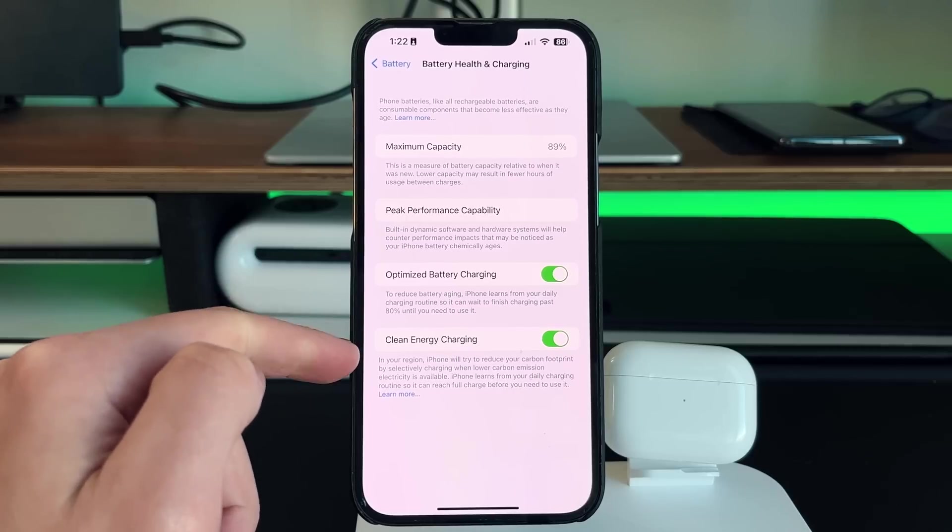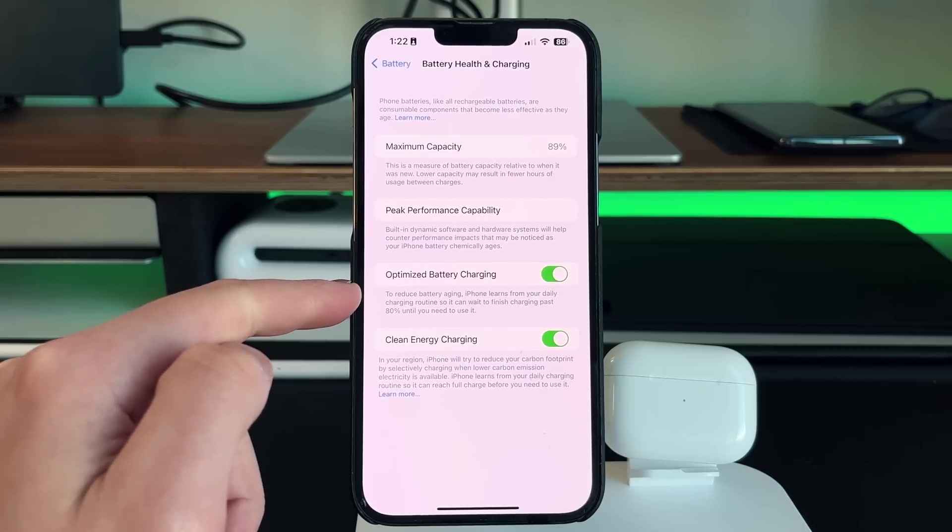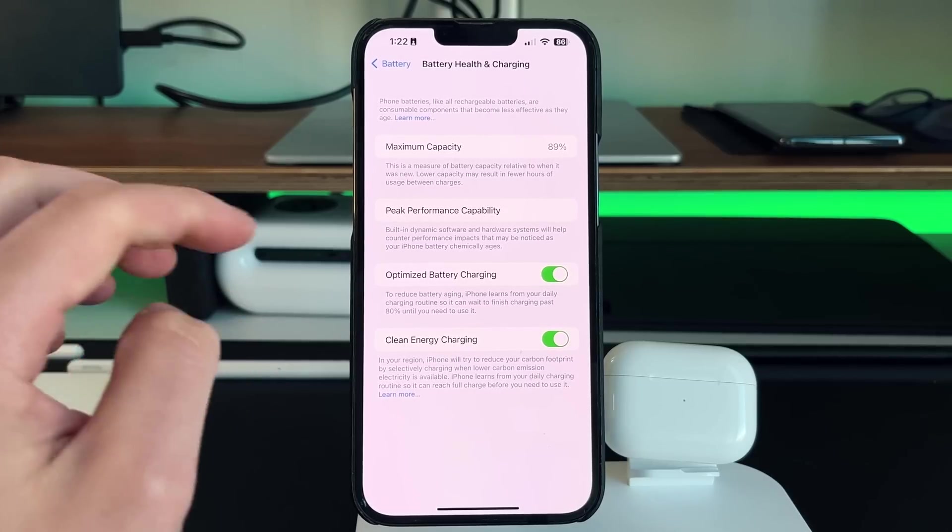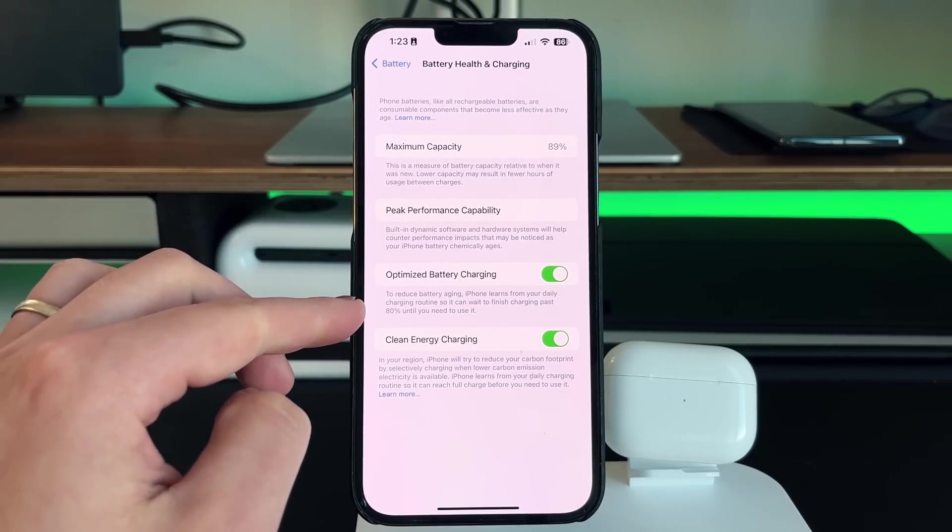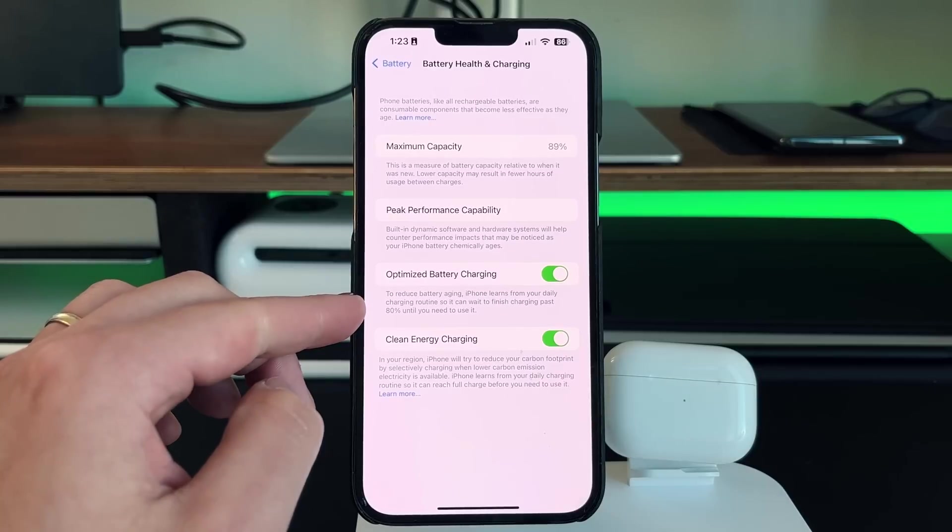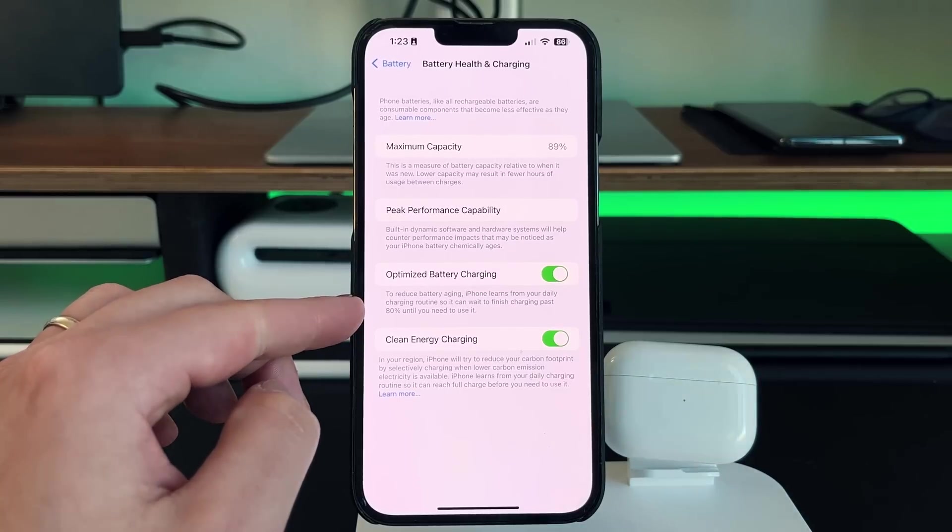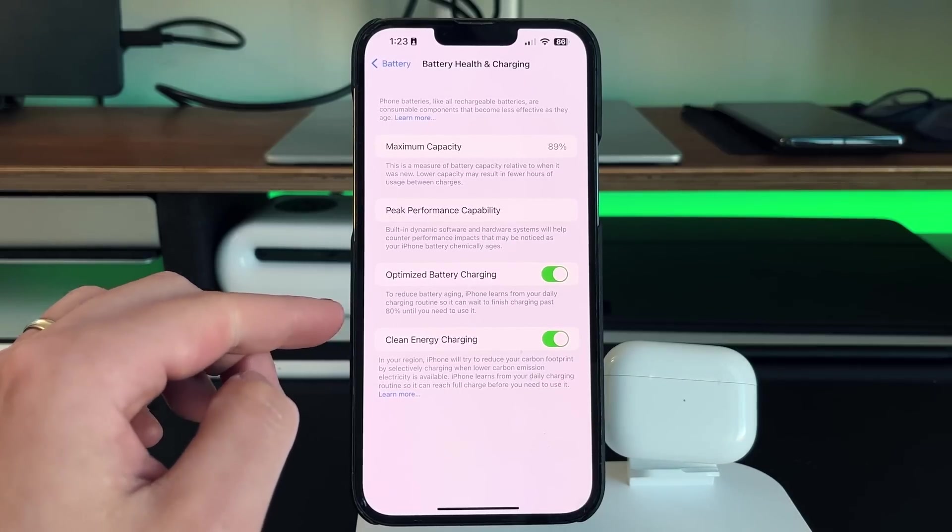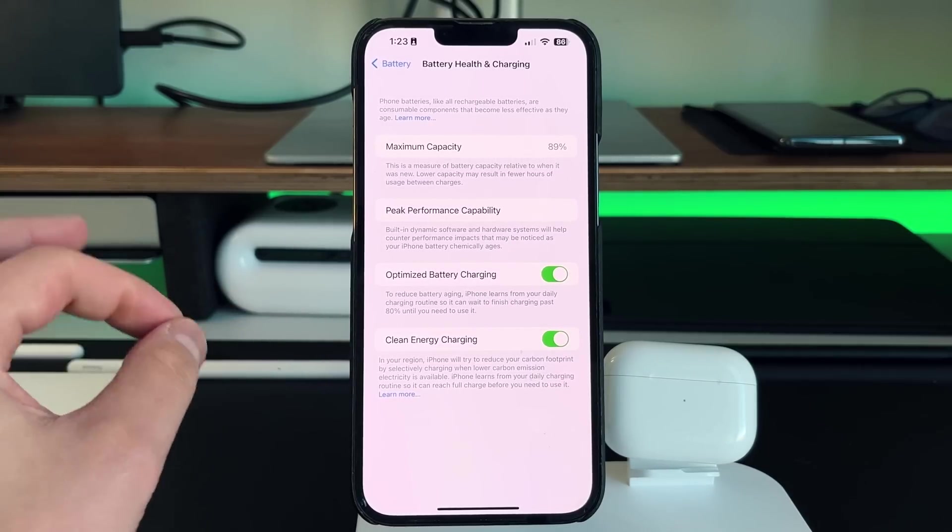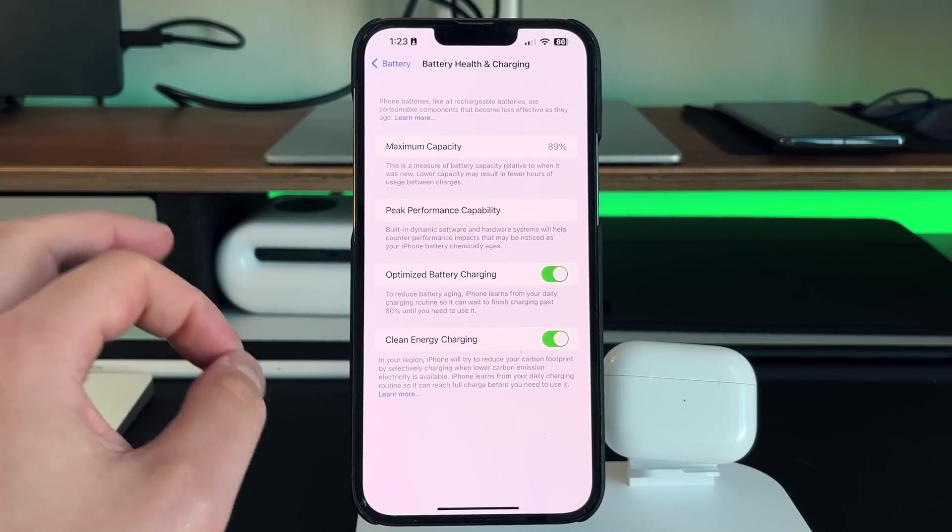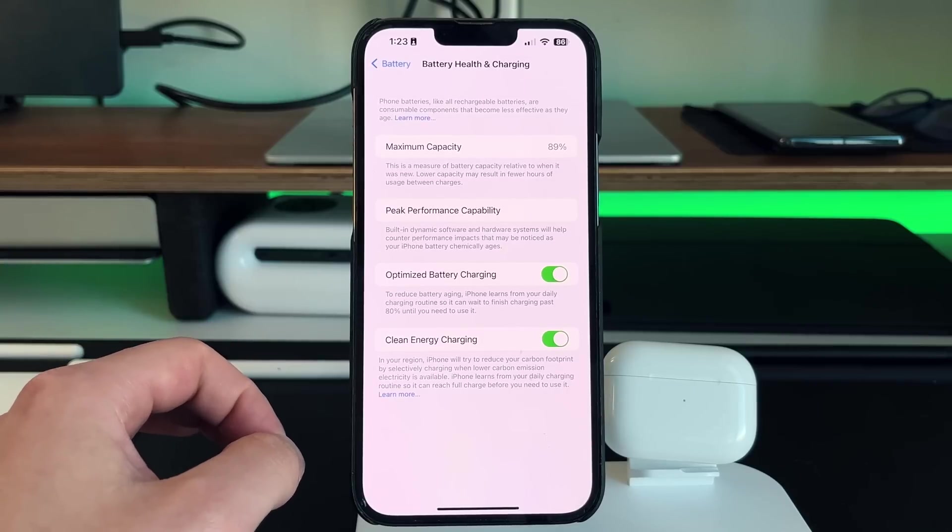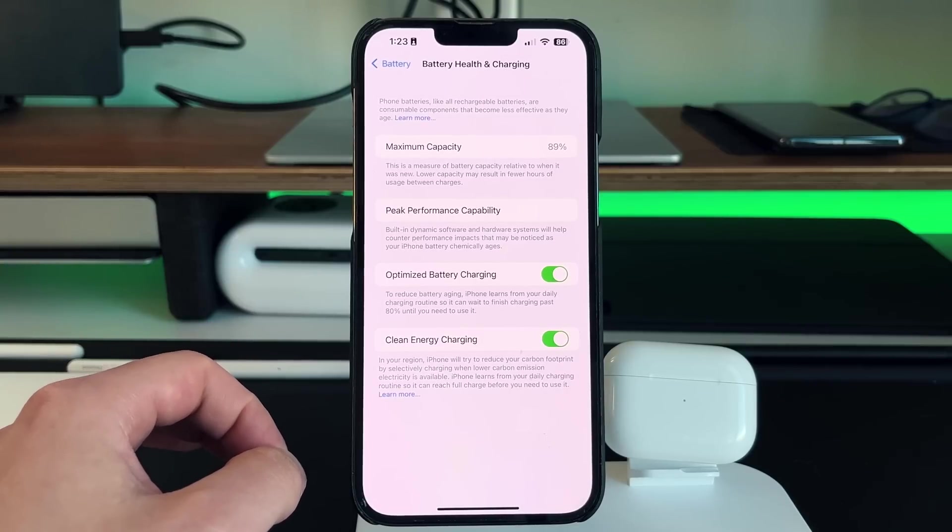And then you have two options down here, you have optimized battery charging and then clean energy charging. The optimized battery charging is what's going to help your actual battery life long-term over the lifespan of the battery. So basically what happens is to reduce battery aging, iPhone learns from your daily charging routine. So it can wait to finish charging past 80% until you need to use it.